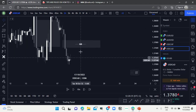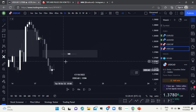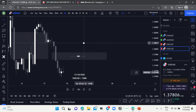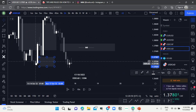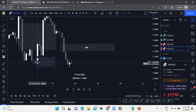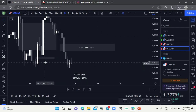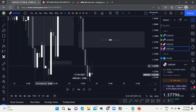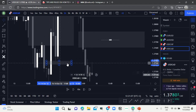We know that here we have imbalance that price has to come back up to fill. When you mark up imbalance, some mistakes people make is that they mark it up like this here — that is not imbalance. Imbalance would be marked like this here — that there would be imbalance.